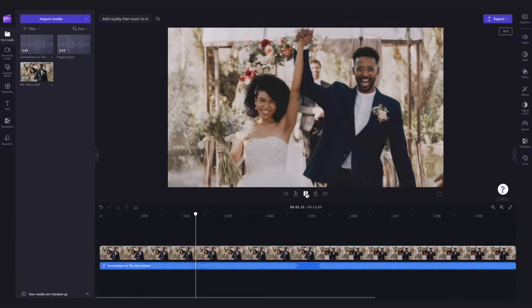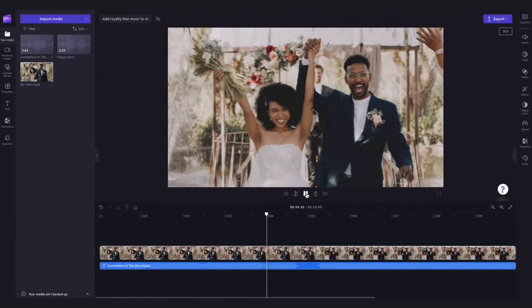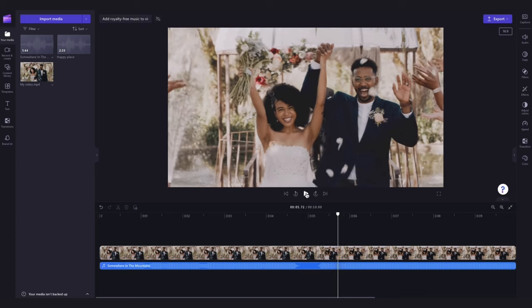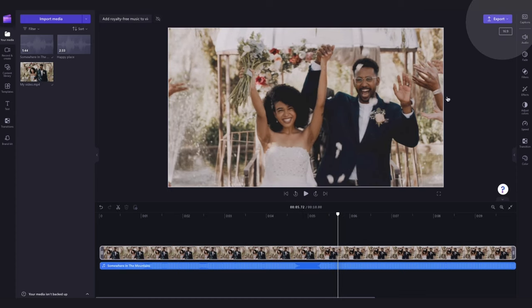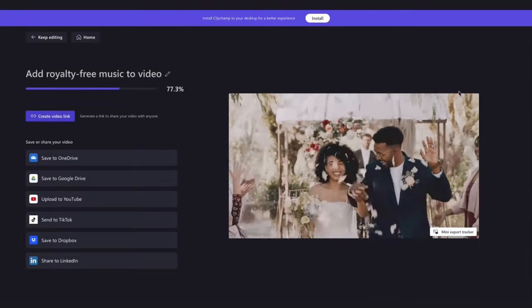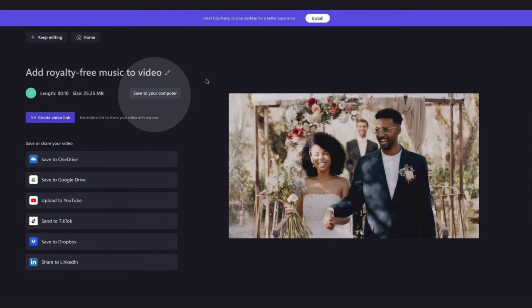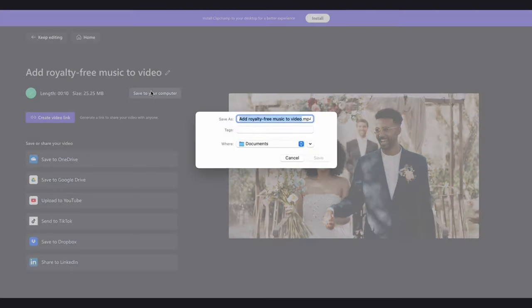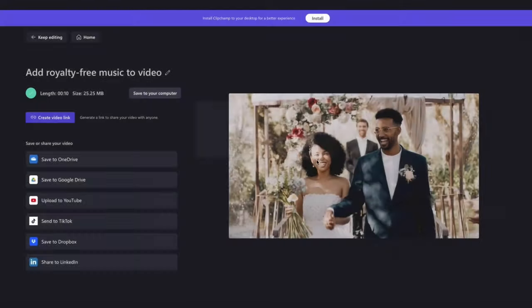Lastly, once you're completely happy with your video, export it by heading over to the export button and selecting your video quality. Then once the export is complete, hit save to your computer and it will download to your device ready for you to share.